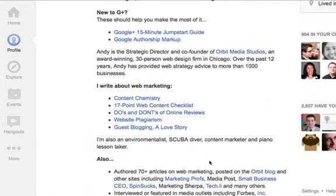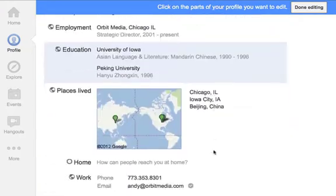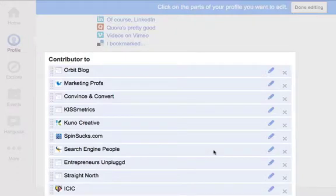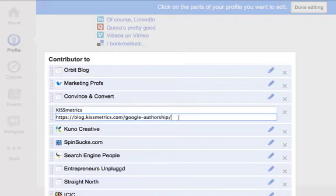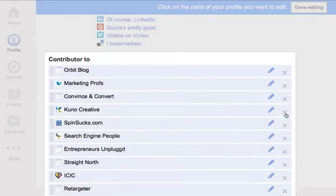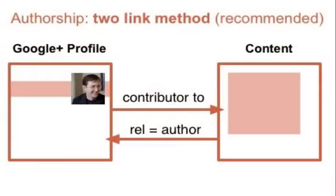To do that, I'll edit my profile and come down to the contributor-to links. Here's the KISSmetrics link. I've actually linked not just to blog.kissmetrics.com but to the actual post itself — I had trouble getting it to work at first, and linking directly to the post seems to help that relationship get made. These are all the places I've guest blogged, and Google Authorship is working for all of them. So you've added rel=author on the link to your Google Plus profile on the page you've written, and on your Google Plus profile you've said you're a contributor to that blog. That's basically it.